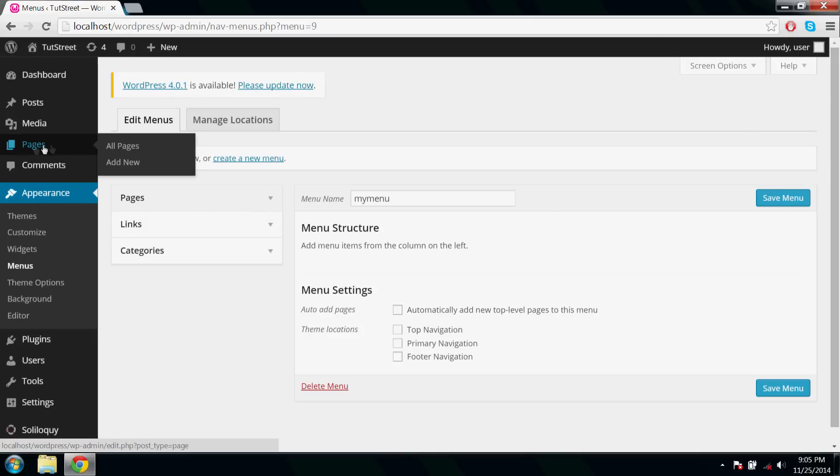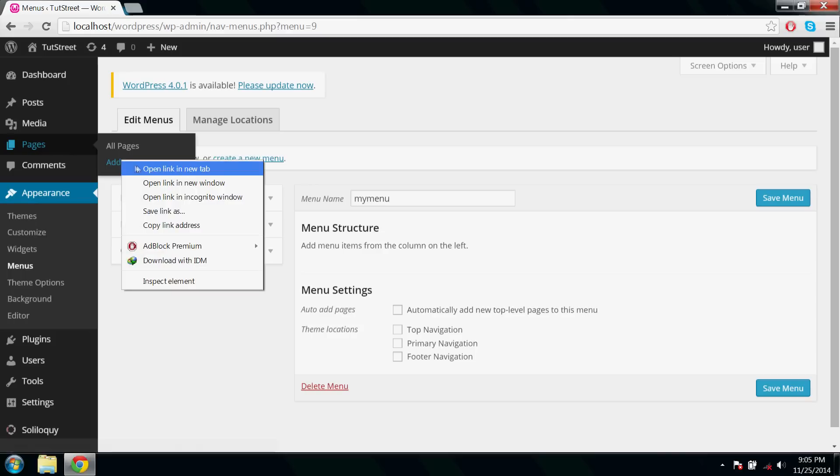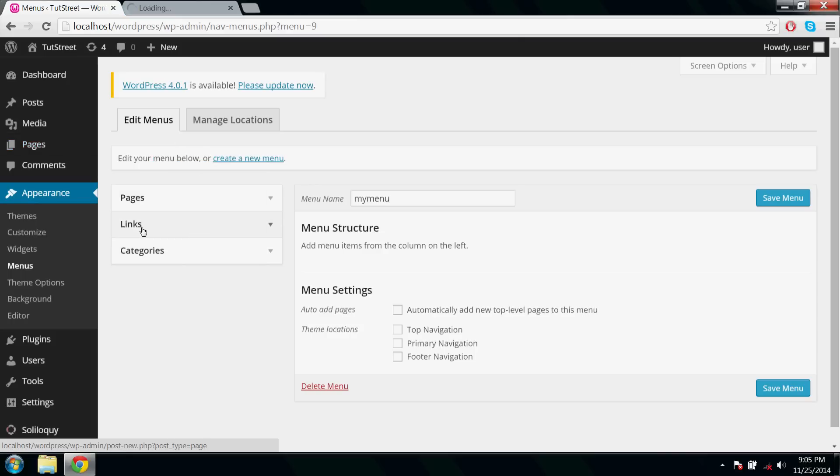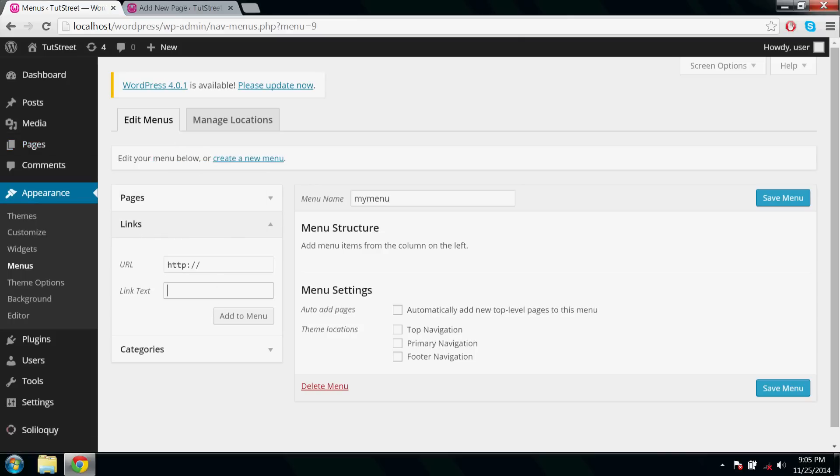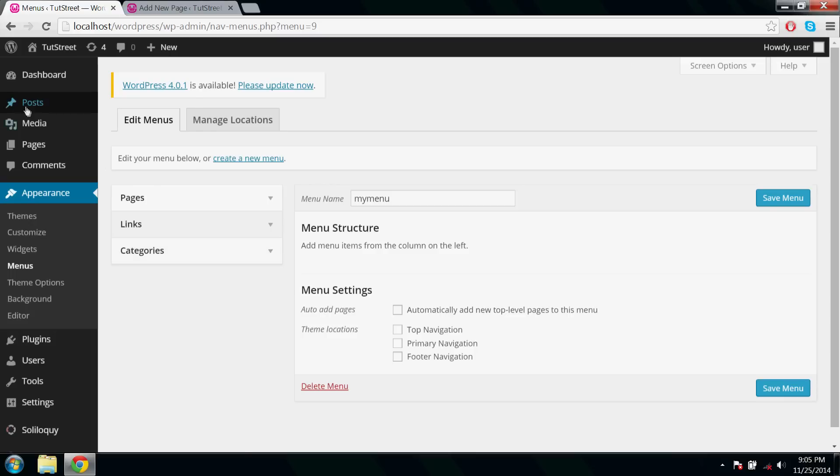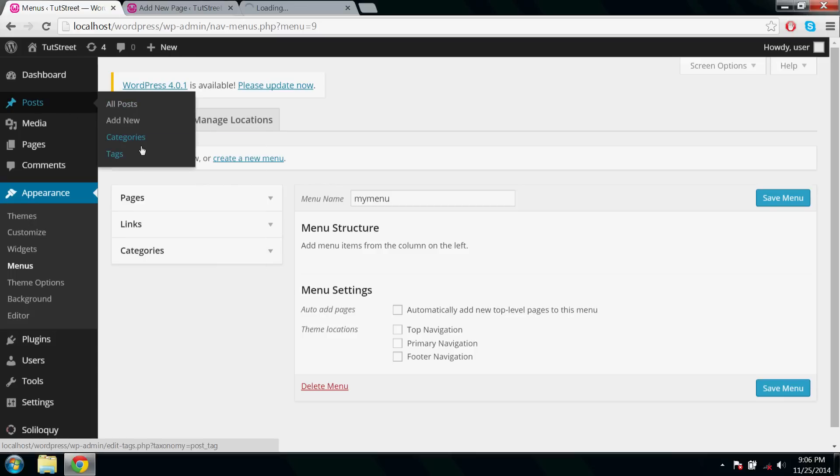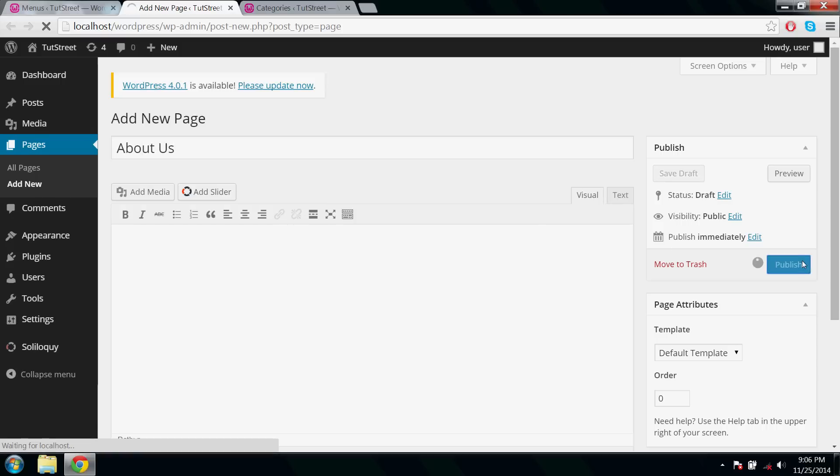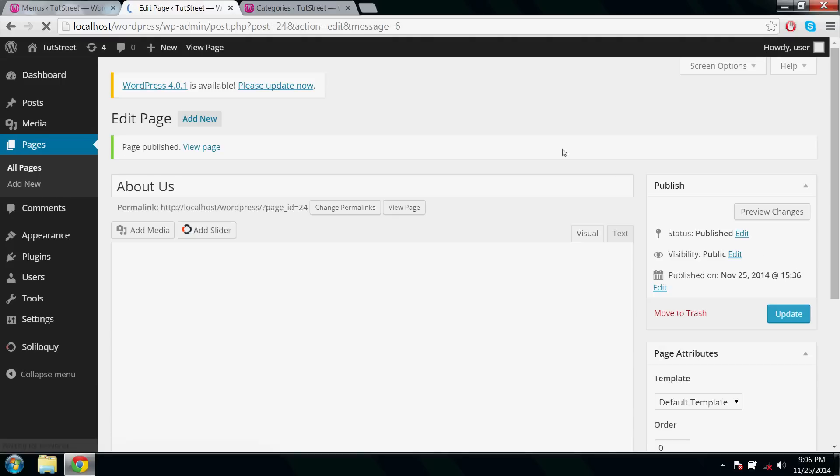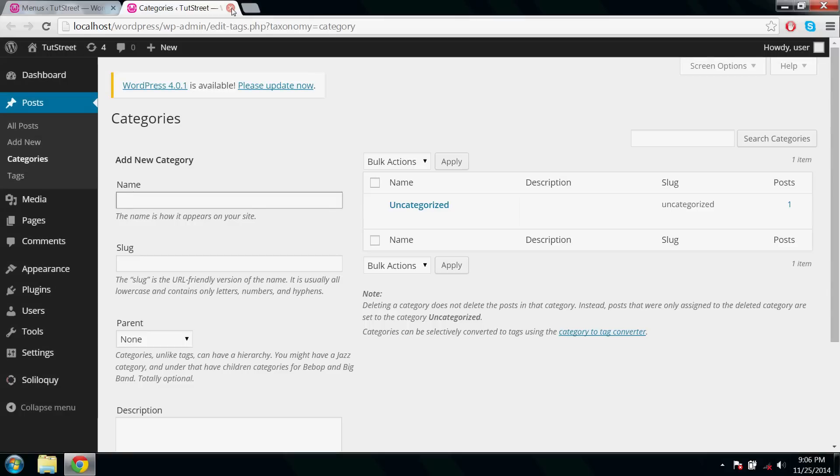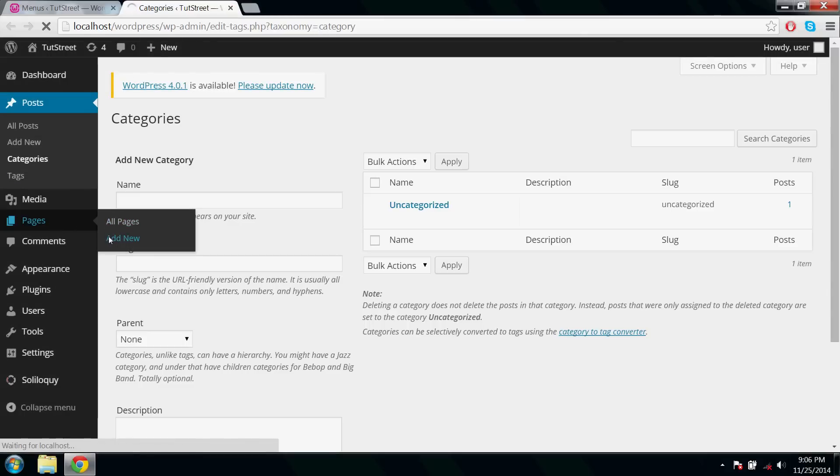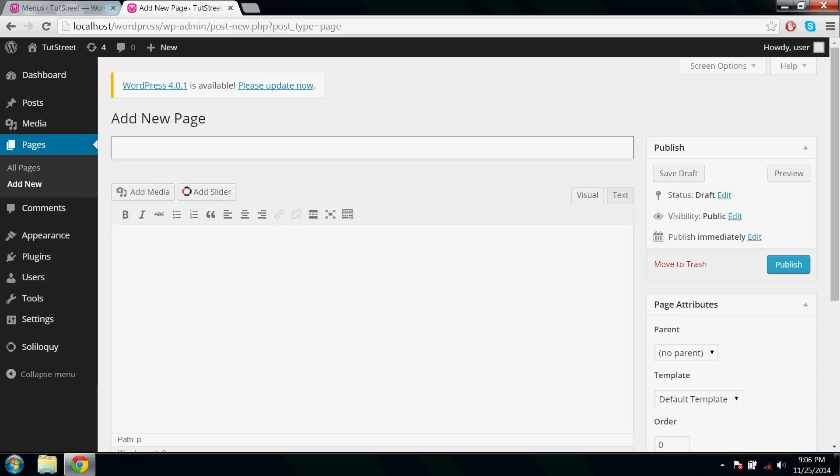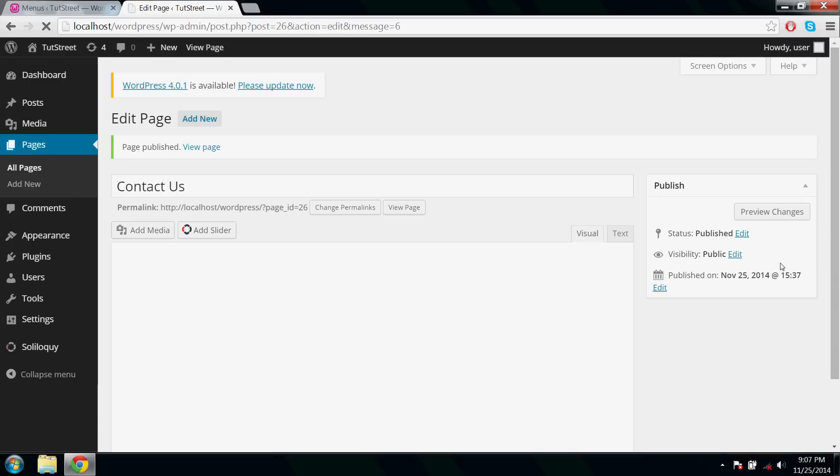Go to Pages and Add New. To create submenus, go to Posts and Categories. Here we are creating a page named About Us and publishing it, and another page named Contact Us and publish it.